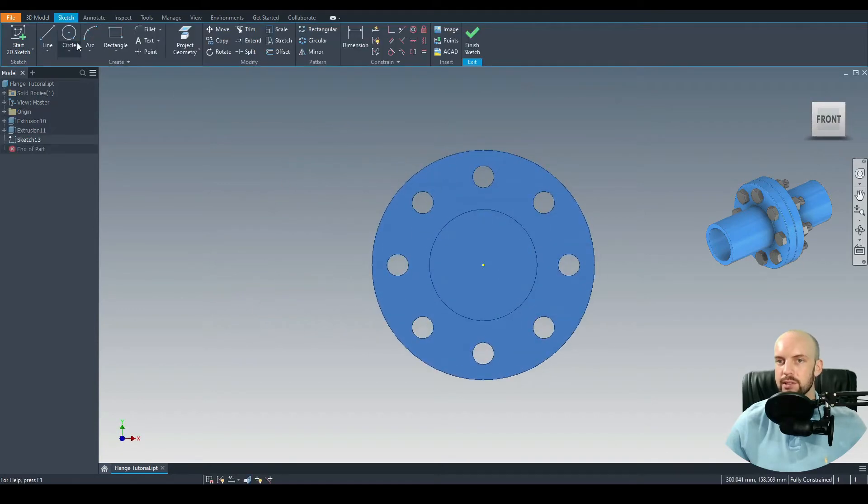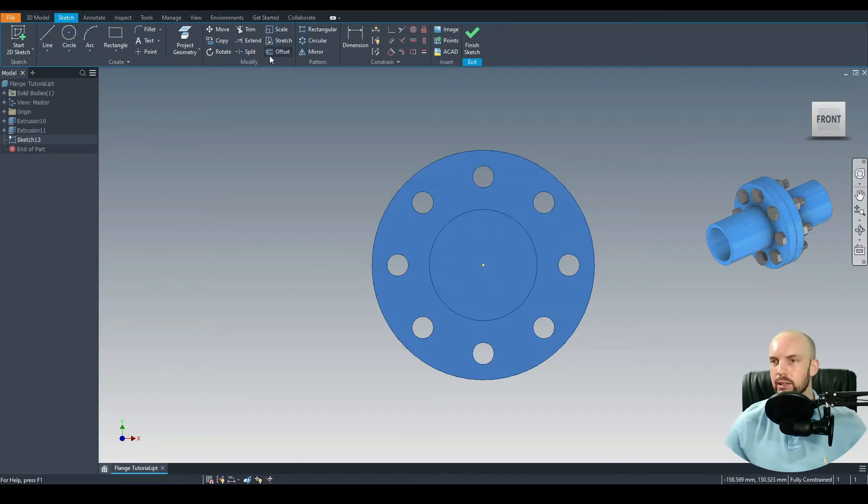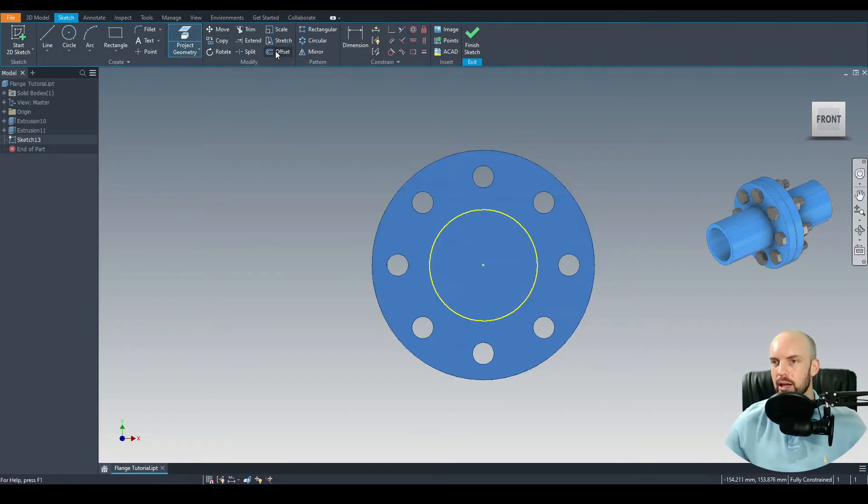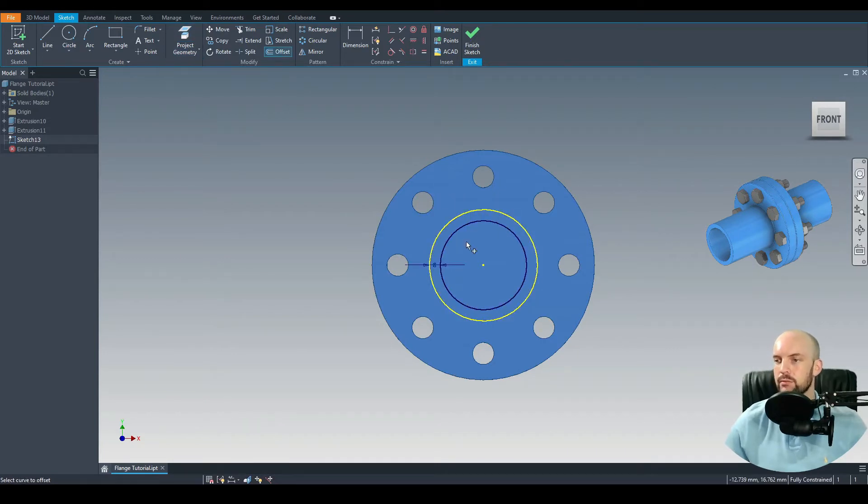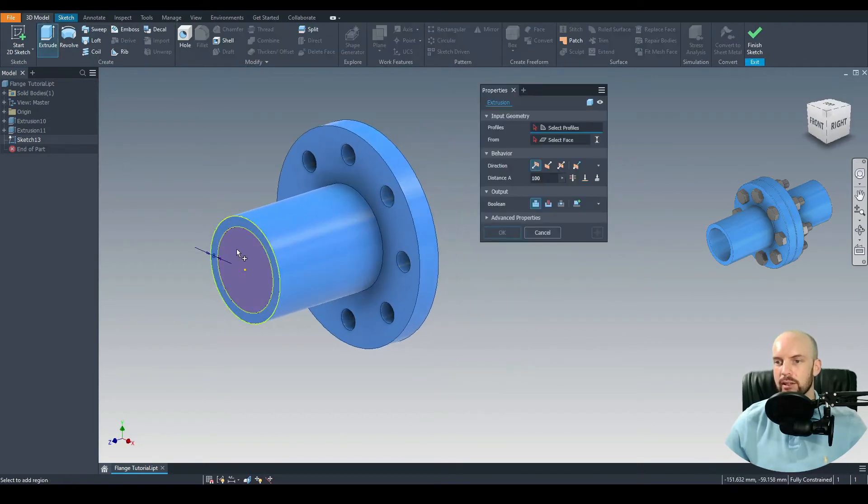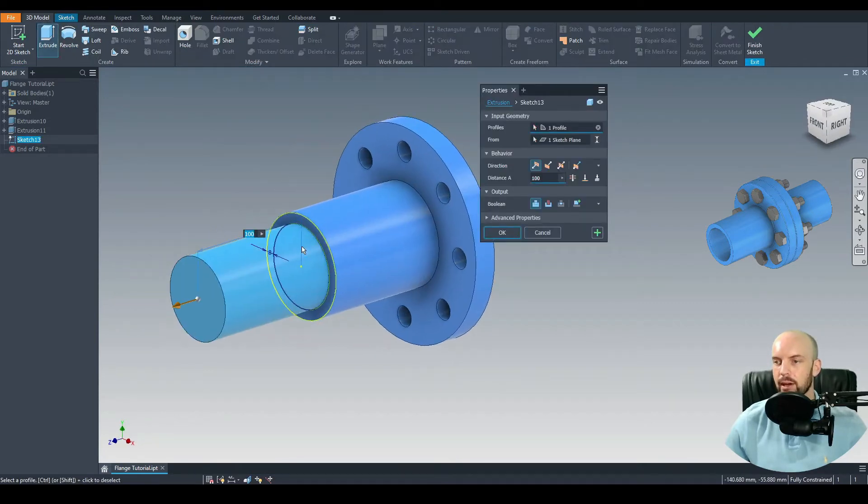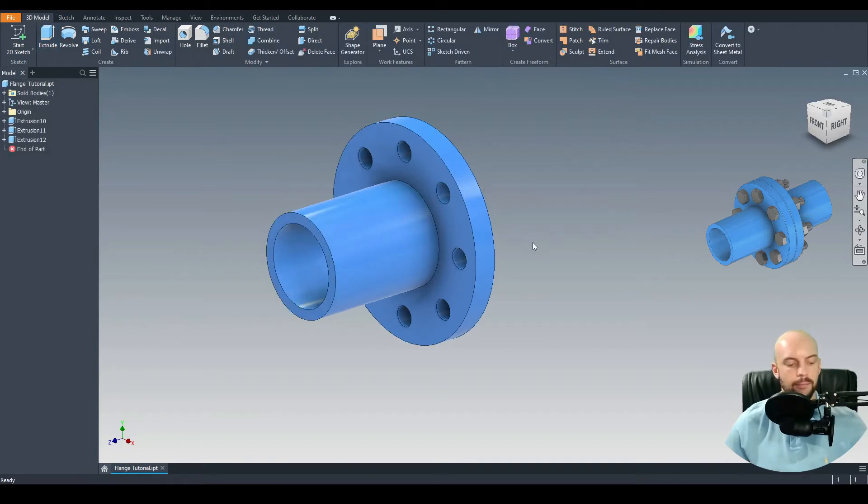We can then go and put in the wall thickness. Let's select this face, Create 2D Sketch again. We use the circle command and we'll draw in a circle here. Actually no, let's project the existing geometry. Then we can offset that by the wall thickness, in this case 8 millimeters. Go to 3D Model and extrude this profile here. Extrude cut, go through all, press OK.